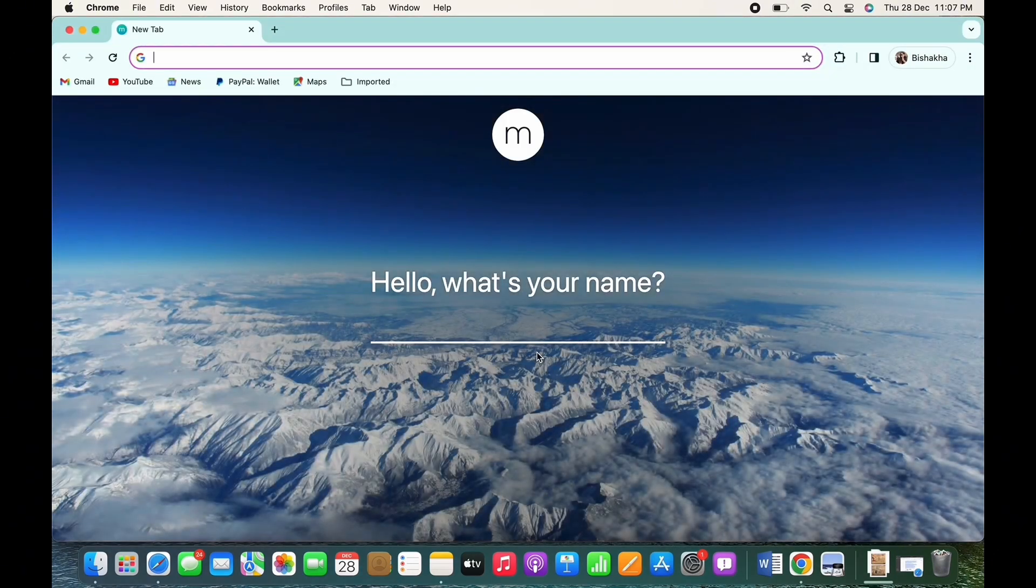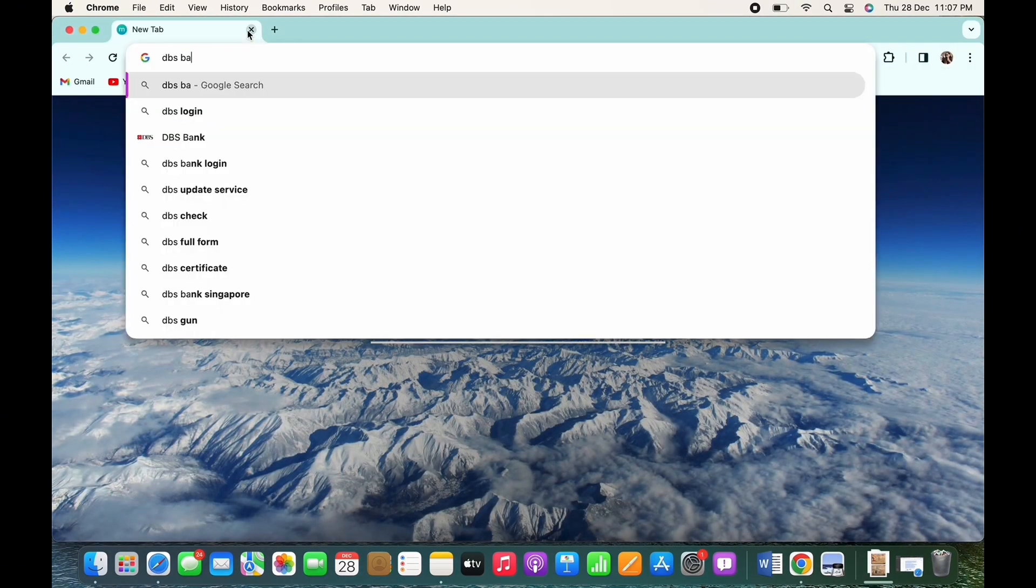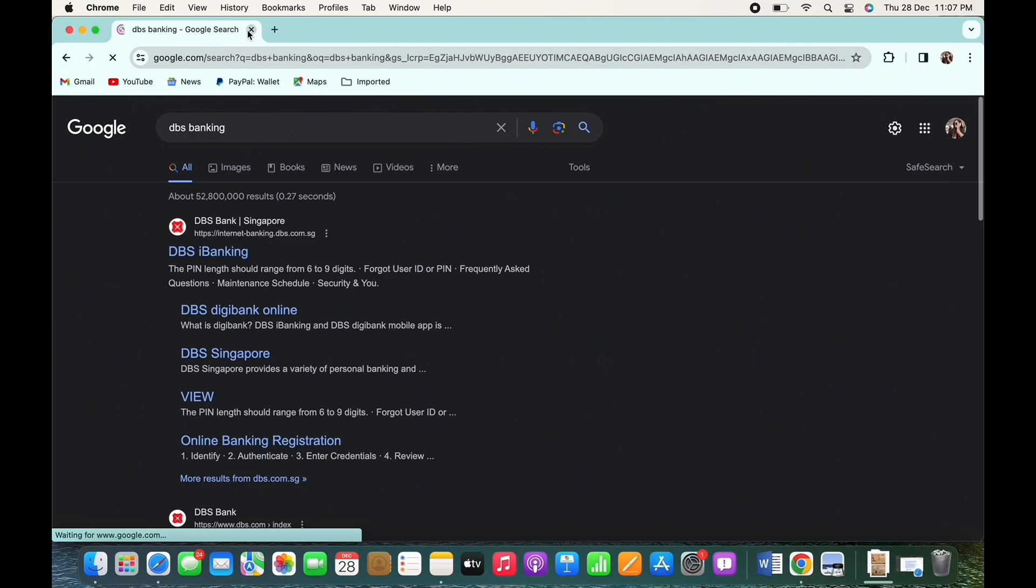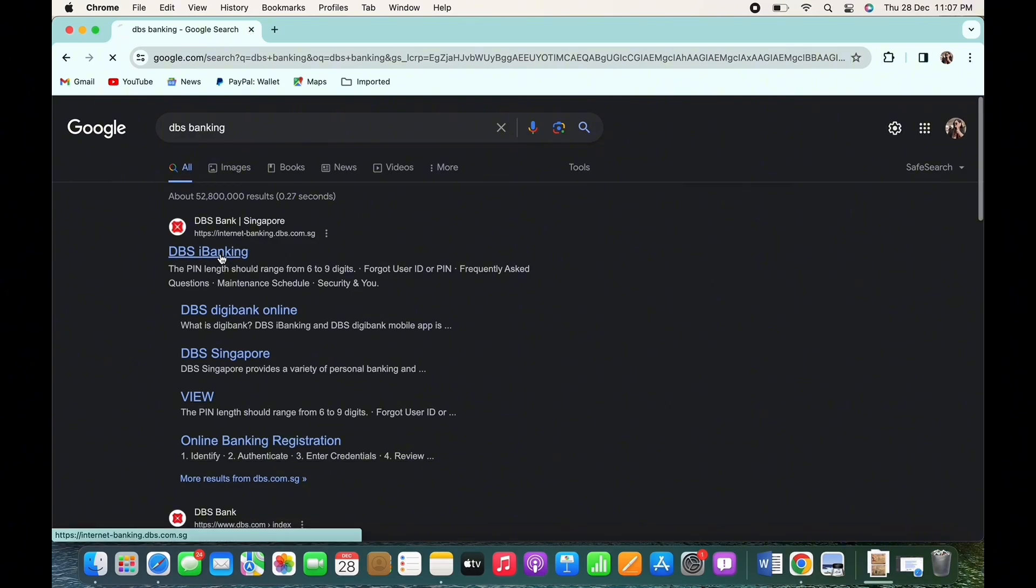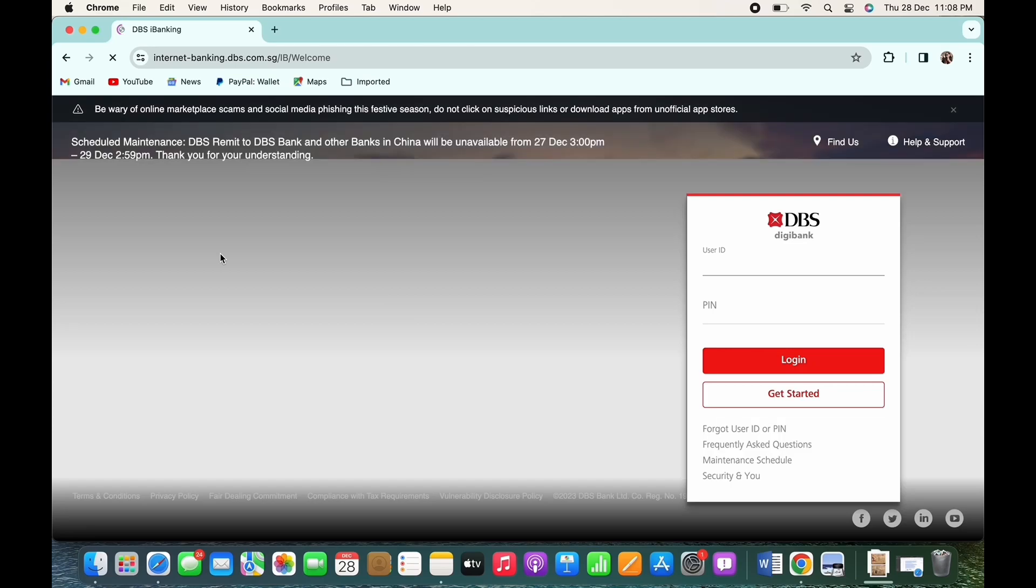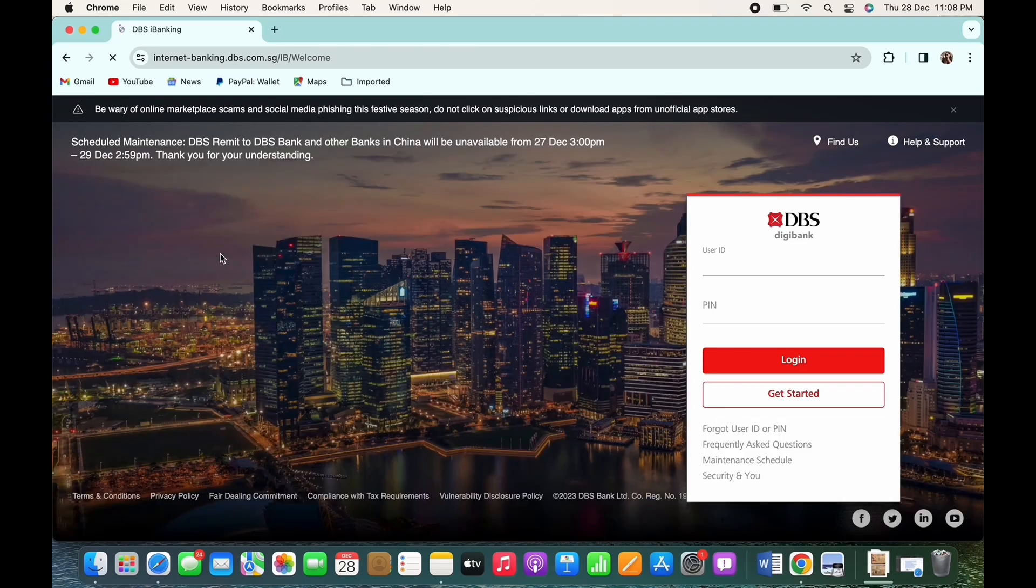your preferred browser and in the search bar search for DBS banking. In the interface that you will be led to, tap on the first link. You will now be led to the login portal of DBS, so go ahead